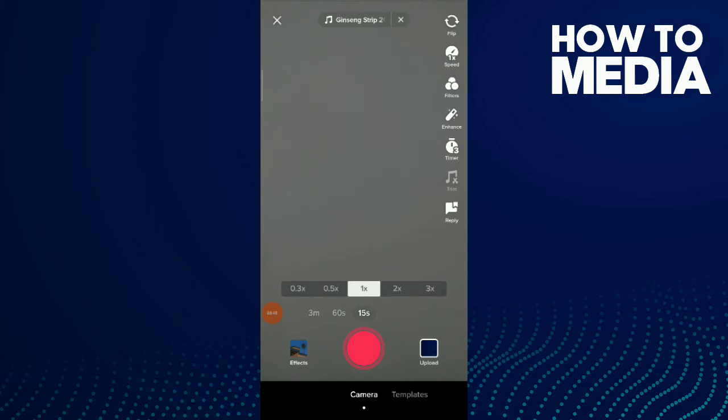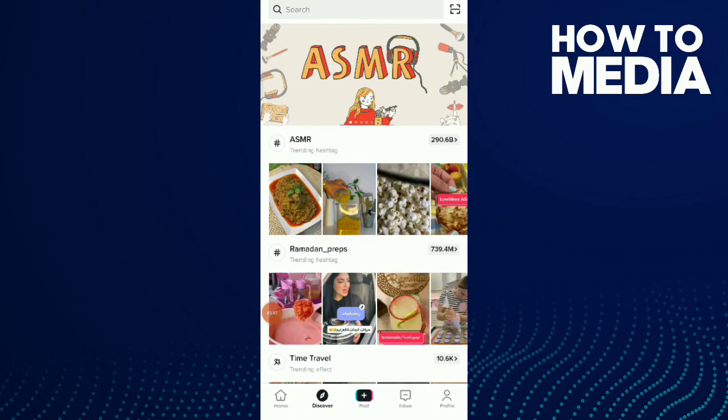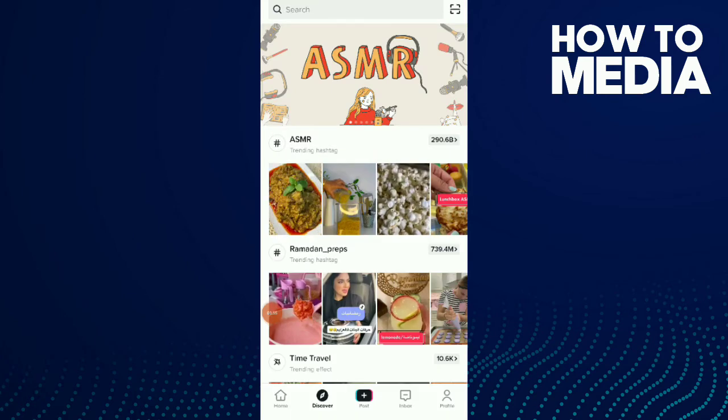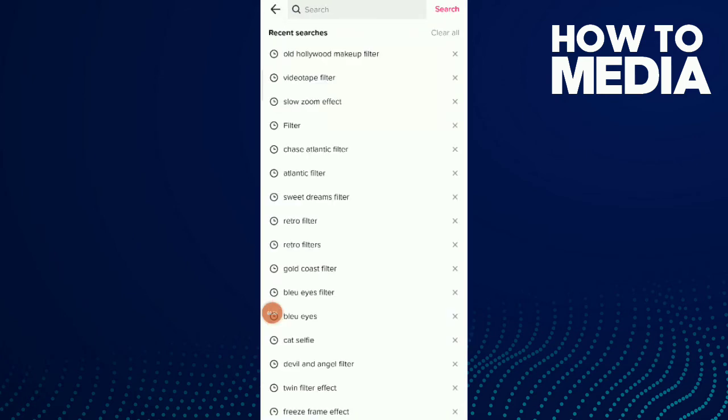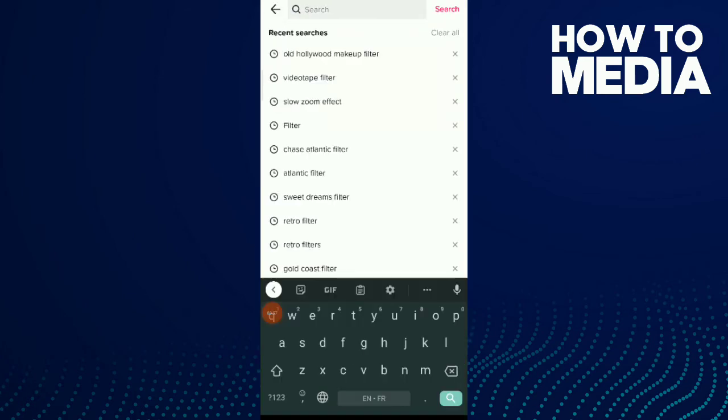If you didn't find the filter, all you need to do is go to discover, tap on search, and type midnight.